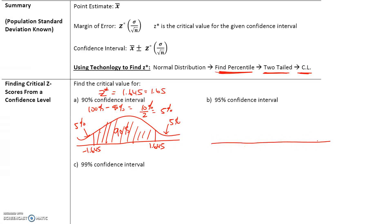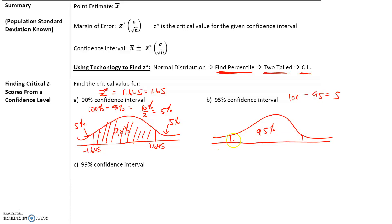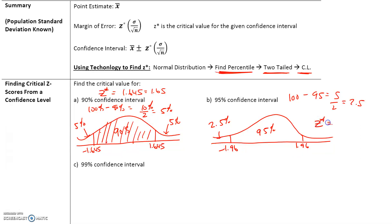For a 95% confidence interval, the area in the middle is 95%. Taking 100 minus 95 leaves 5%, split between two tails, giving 2.5% in each tail. Entering 2.5% in the normal distribution calculator gives negative 1.96 and positive 1.96. We always take the positive value, so the critical value for a 95% confidence interval is 1.96.